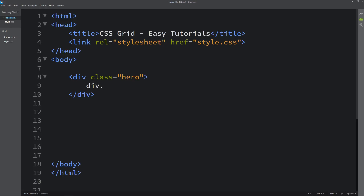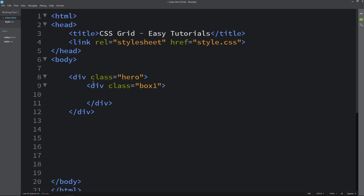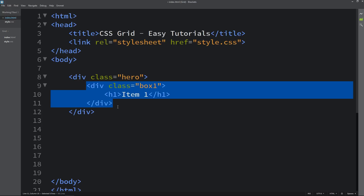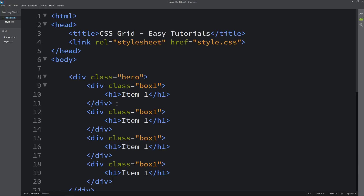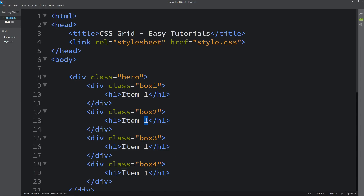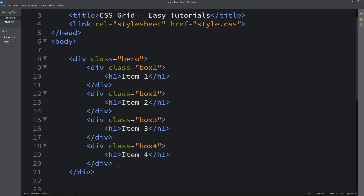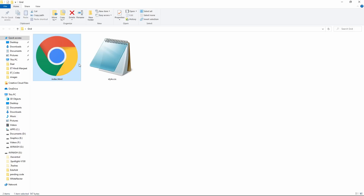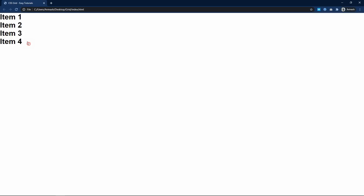Here let me add one more div and I will add the class name box1. In this div we will add one text, so I am using an h1 tag and the text is item1. Now we will duplicate this one and change the class names box2, box3, box4 and the titles also item2, item3, item4. After adding this, open the HTML file with the web browser.